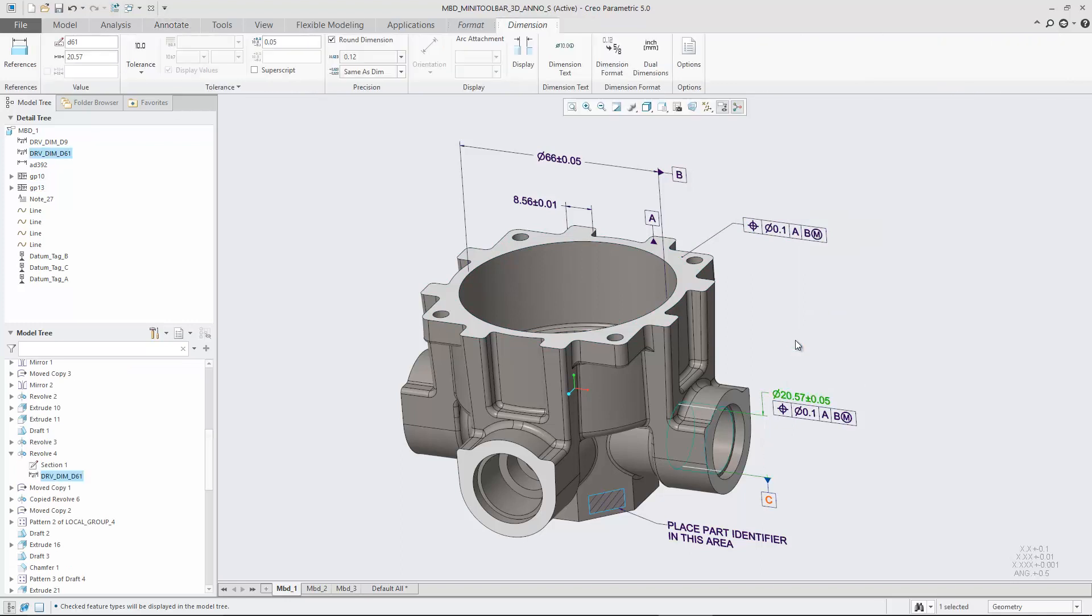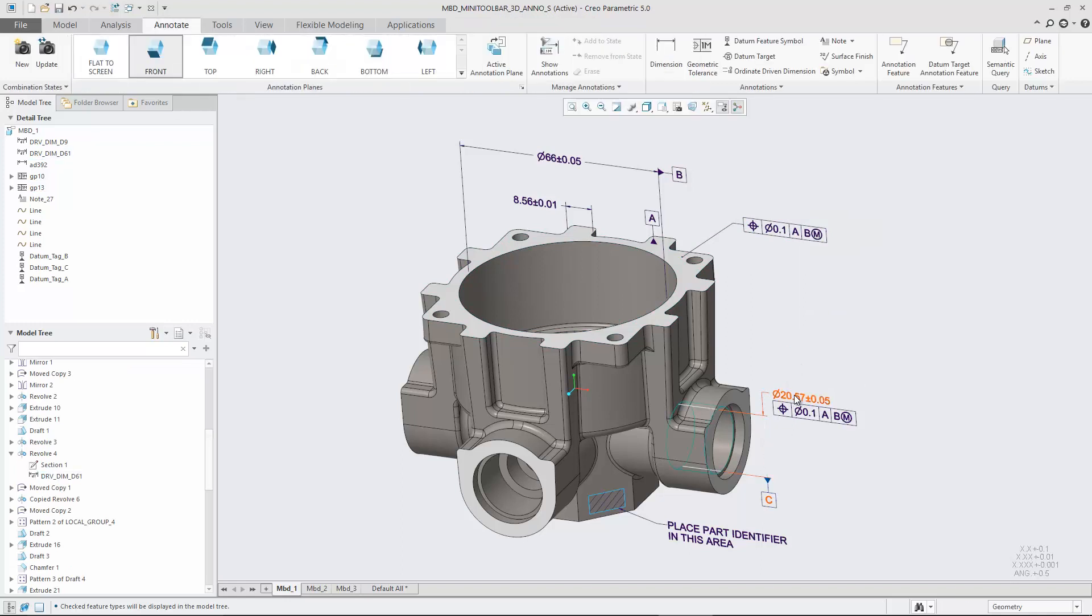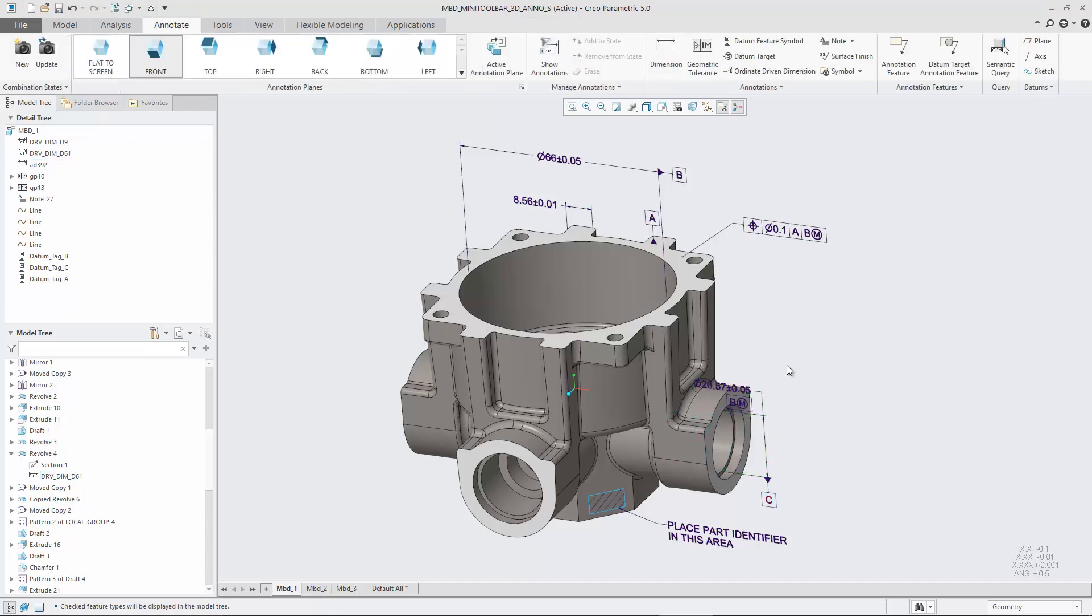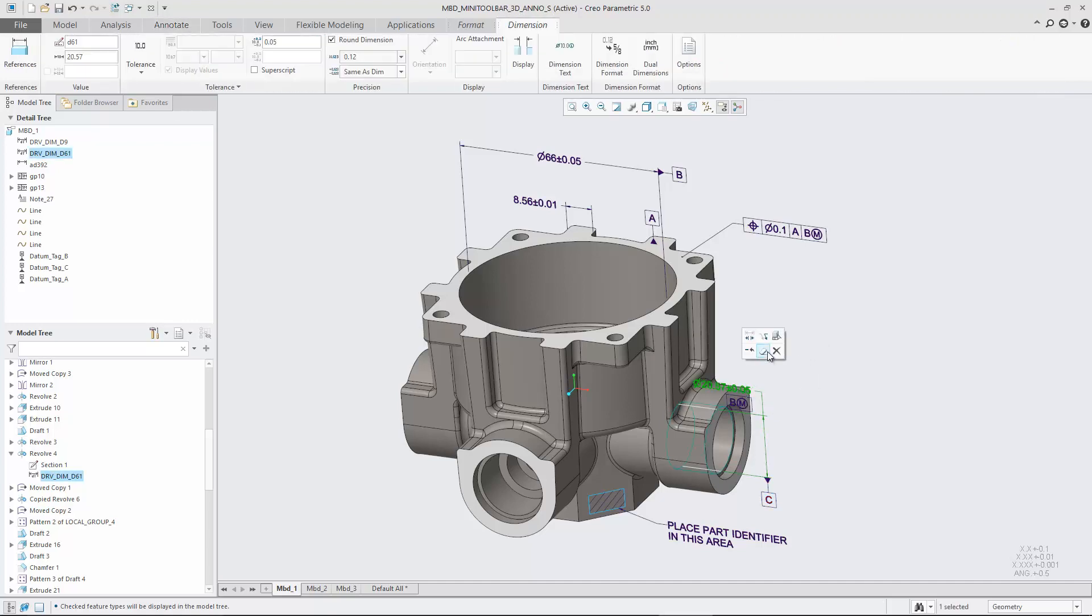Click a 3D annotation in the graphics area to see the corresponding context-sensitive MiniToolbar. You can then access available actions without scrolling through the shortcut menu.